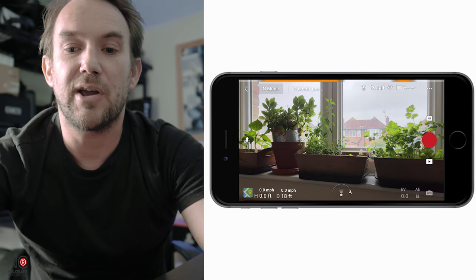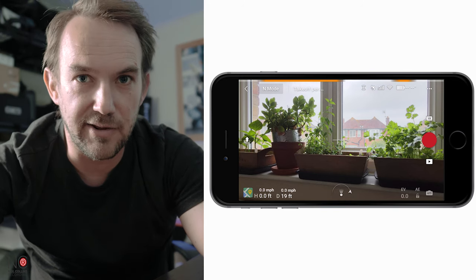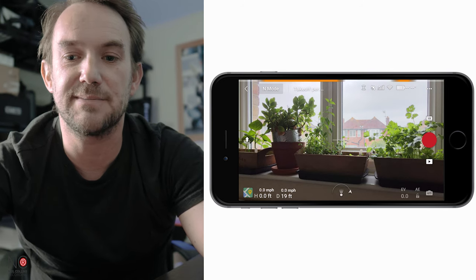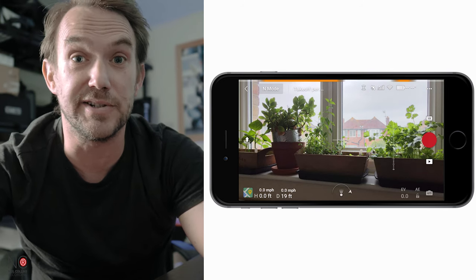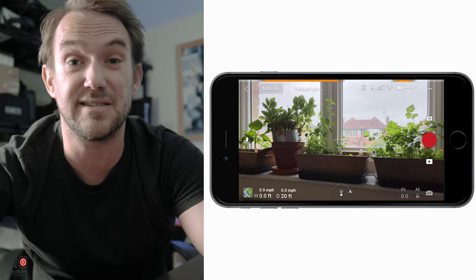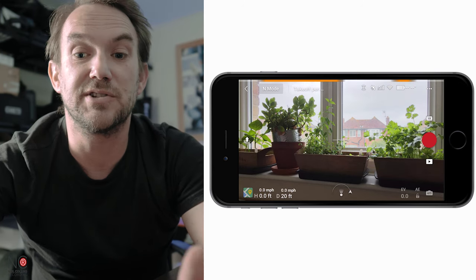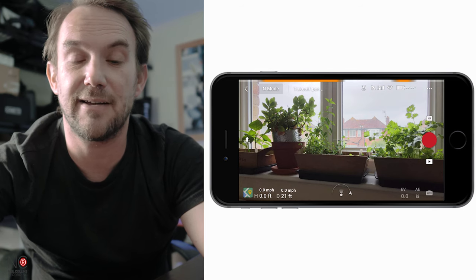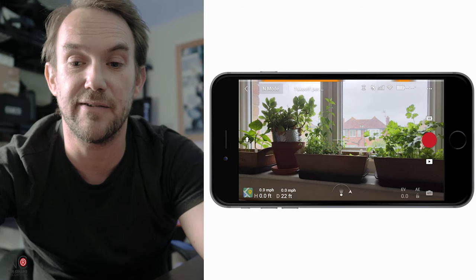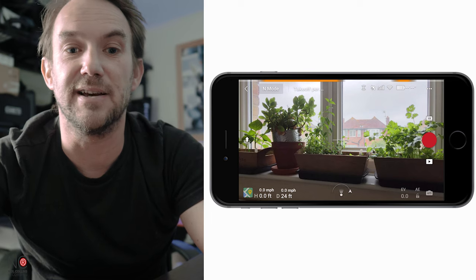Going across from that, you'll get to the satellite icon which tells you the number of satellites picking up your signal. Next to that are the GPS bars showing how strong the GPS signal is - we've got five bars here, so a really strong signal, great to fly. You've also got your Wi-Fi signal next to that, telling you the signal strength between your controller and the drone.